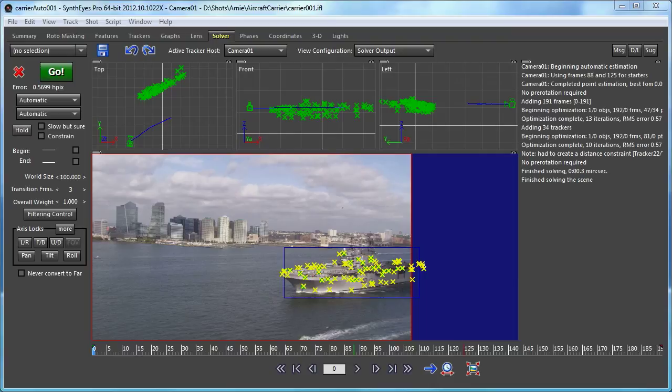Hey, this is Russ Anderson. In this tutorial, I'm going to show how to convert a shot from a camera track to an object track.